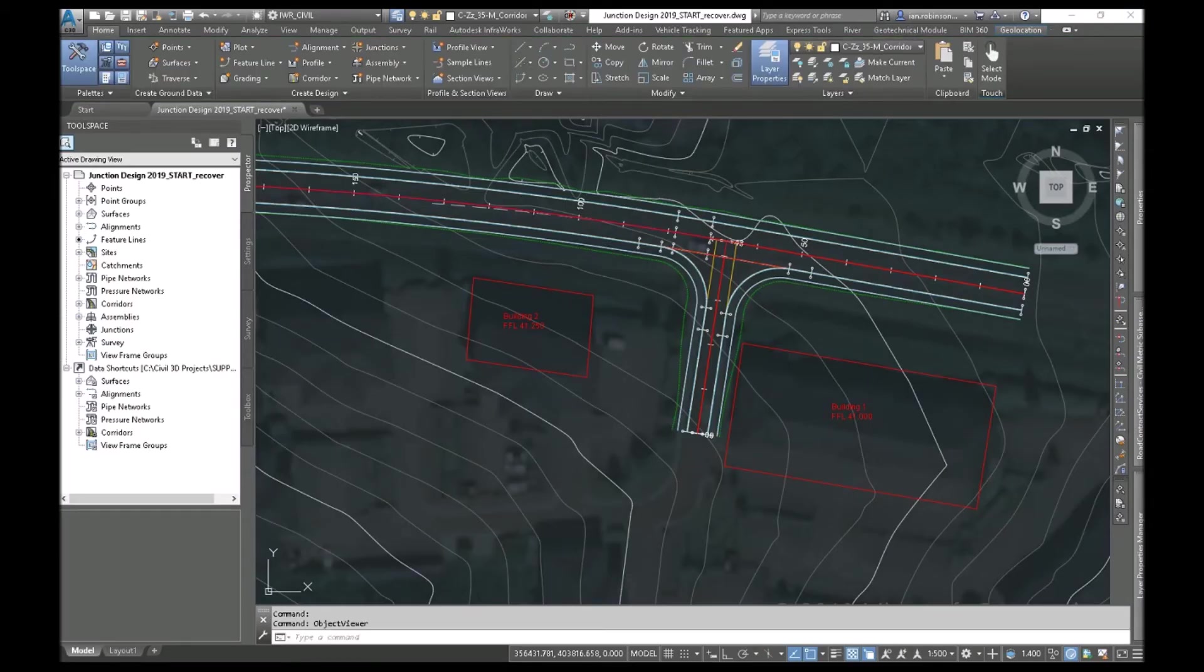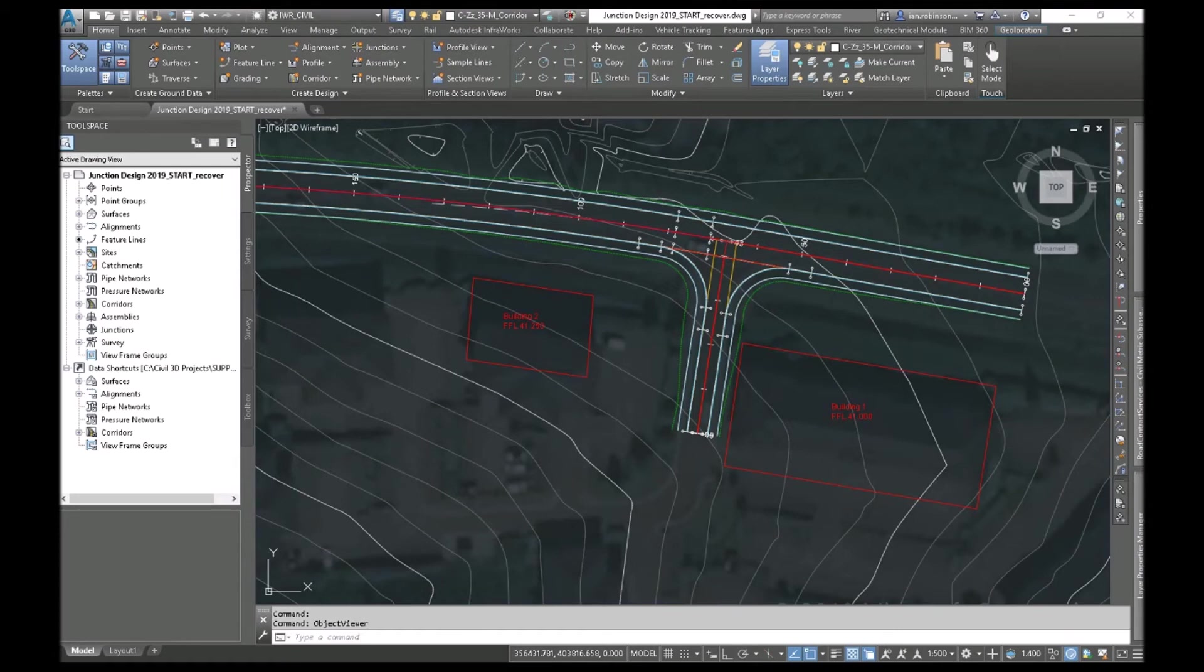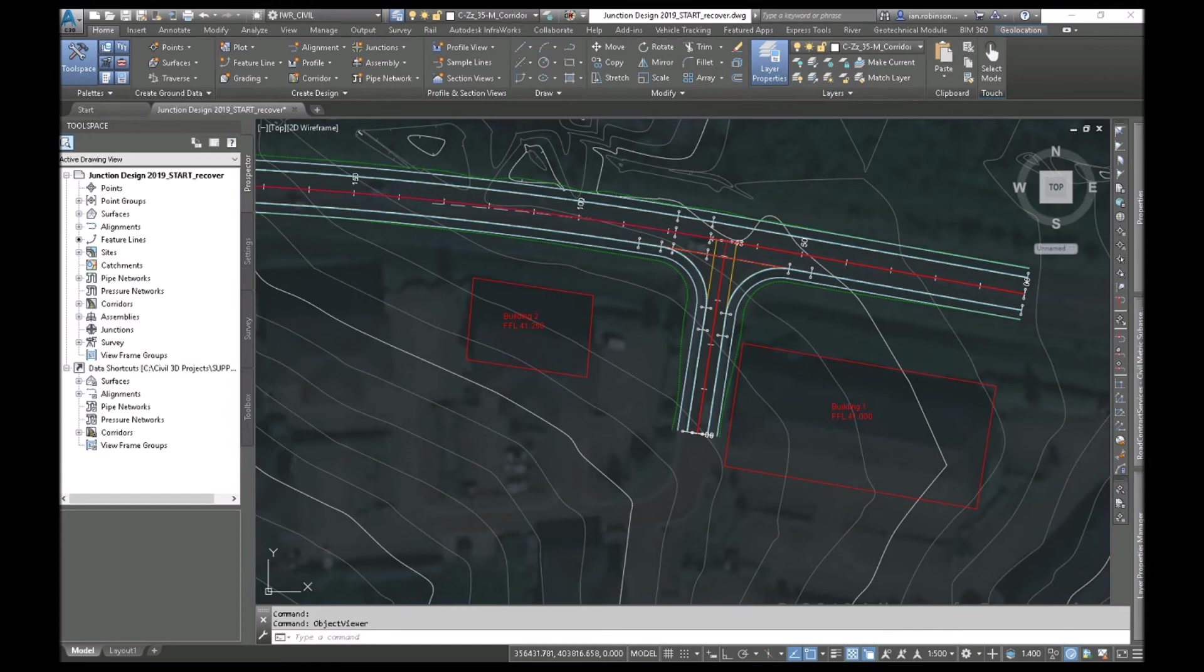So next time you need to do a simple junction like that. By all means the junction wizard does a lot of that work for you automatically. And has some advantages. But at least you'll understand what it's doing. And if you've got something a little bit more complex. Where you've got very unusual curbs or unusual slopes on your roads. Then you can now apply it manually.